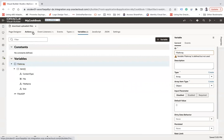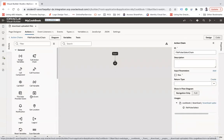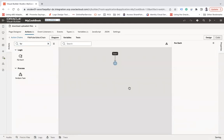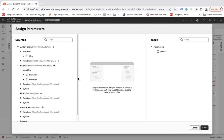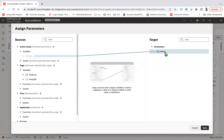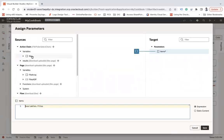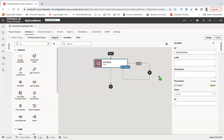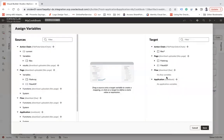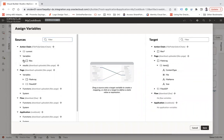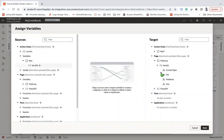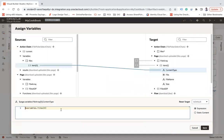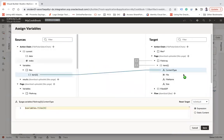Now go back to the action chain we just created and let's add a for-each loop. I'll use assign and point it to the files array for the items, because that's where we receive all the files. Then looping over, I'll use the assign action inside.